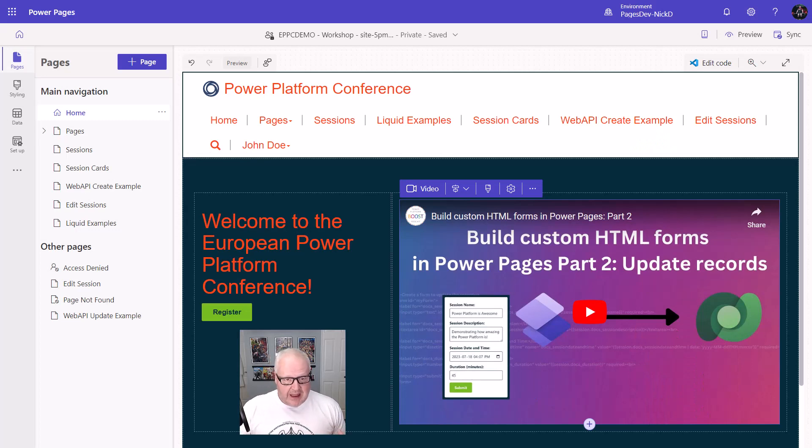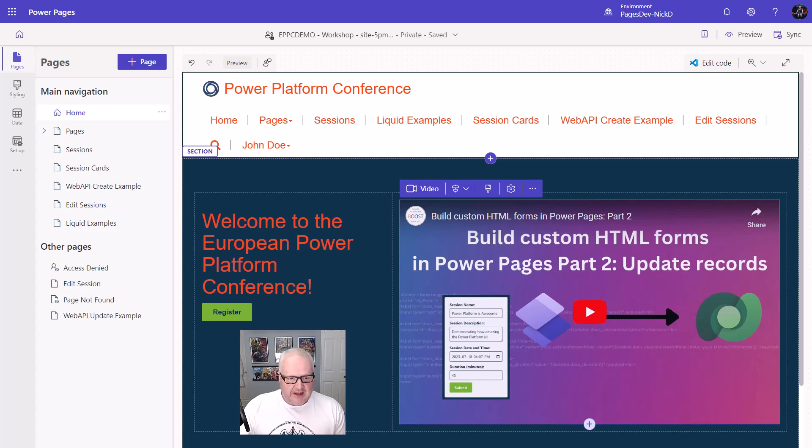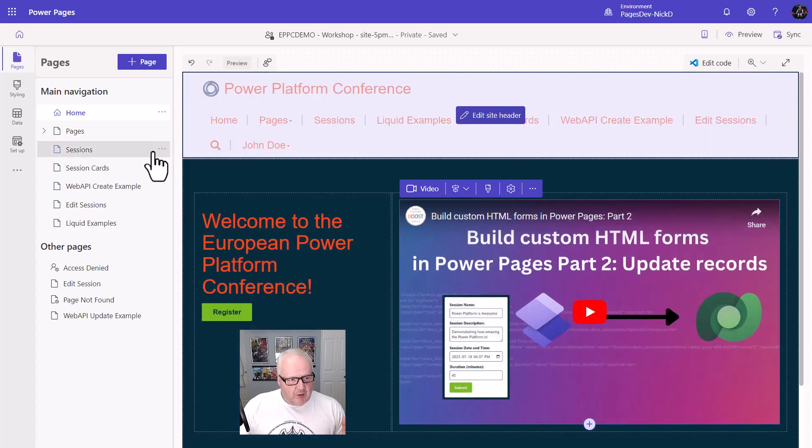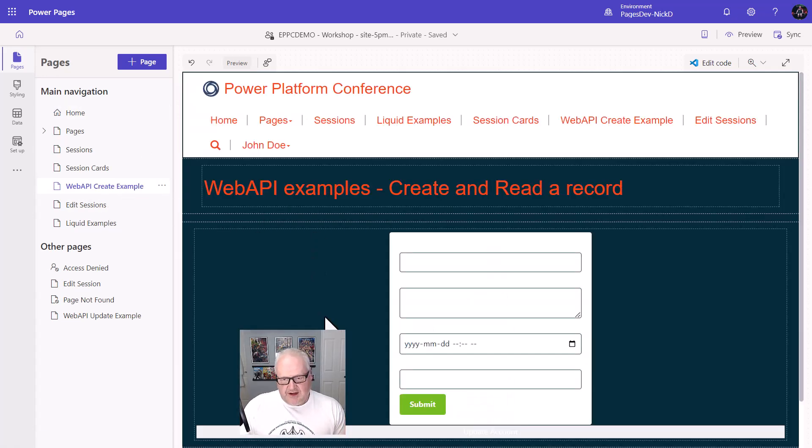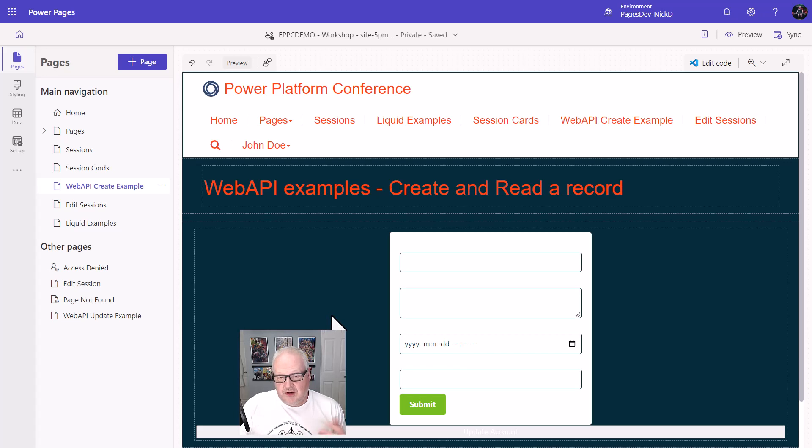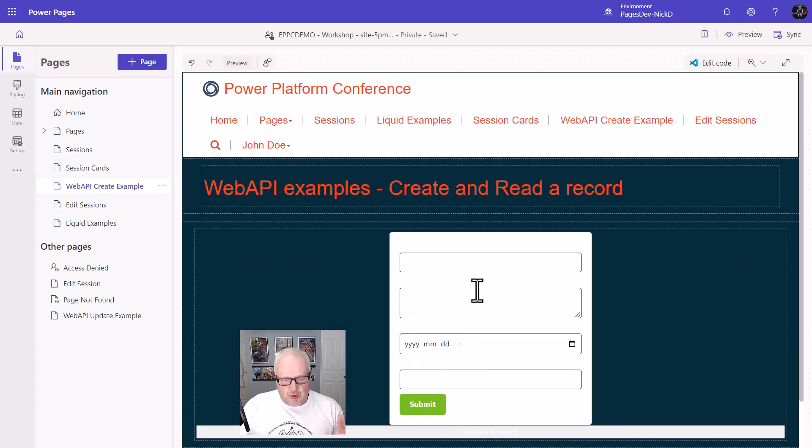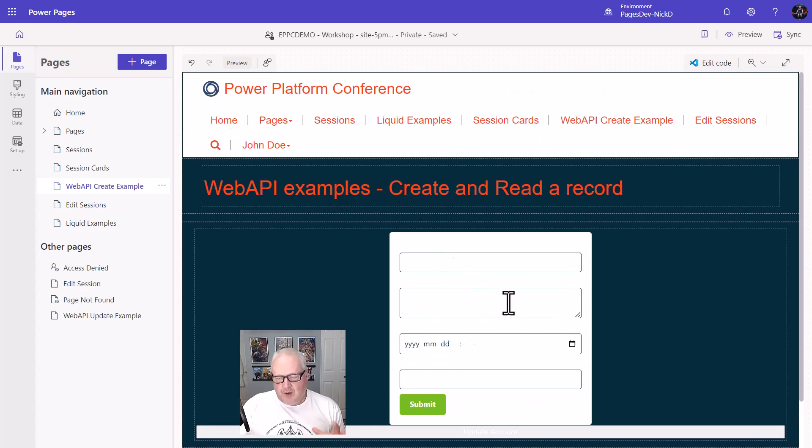So I'm editing one of my Power Pages site in the design studio and I realized I want to go change something on one of these pages I created. This is the web template that I created in an earlier video about editing HTML forms and I need to make a change, change the heading around or maybe change some of the code.